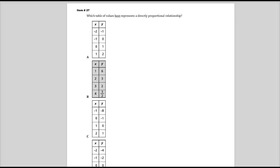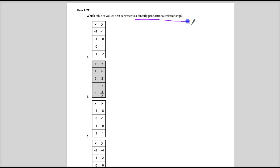Welcome. This is item number 27 from the newly released Spring 2014 test items for 7th grade DCAP math. The question says, which table of values best represents a directly proportional relationship?